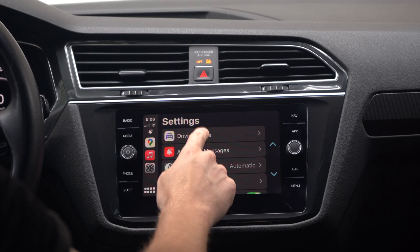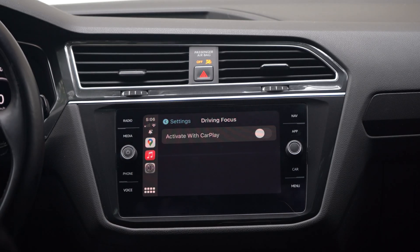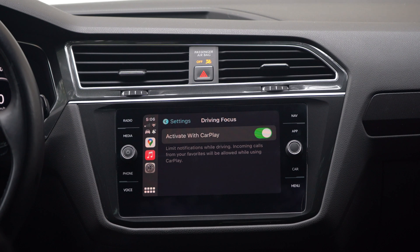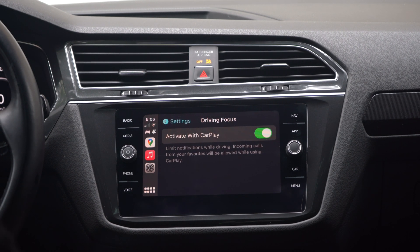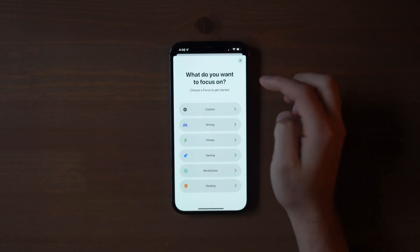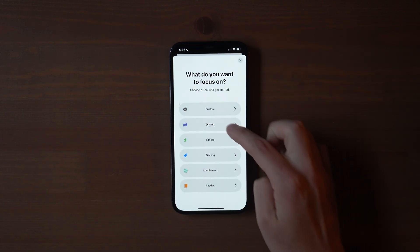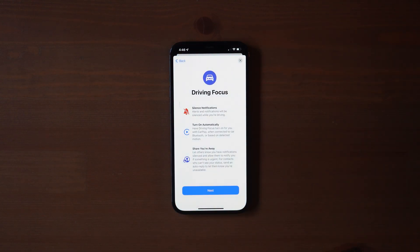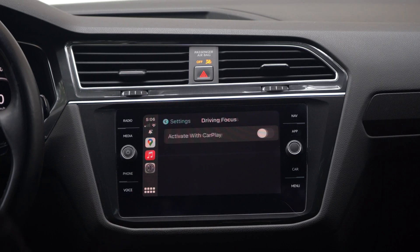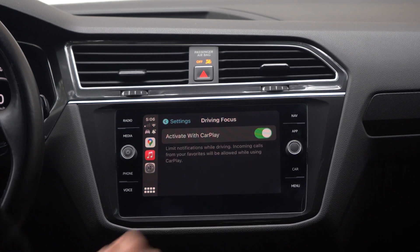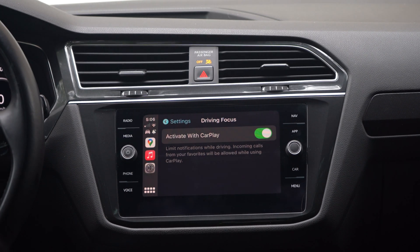Much like on iOS, there's a brand new Focus Mode for driving, which will mute notifications and let people know you have Focus Mode turned on in iMessage. You can change these settings from your phone to determine who and what apps are allowed to contact you while driving, just like any other Focus Mode. In Settings with CarPlay, you can choose to enable driving Focus automatically when connected to CarPlay.